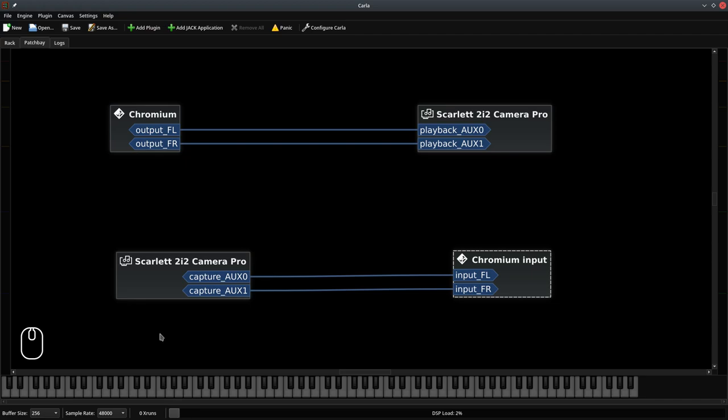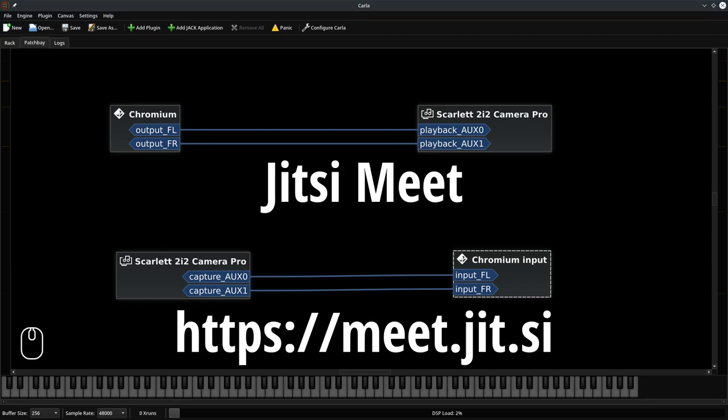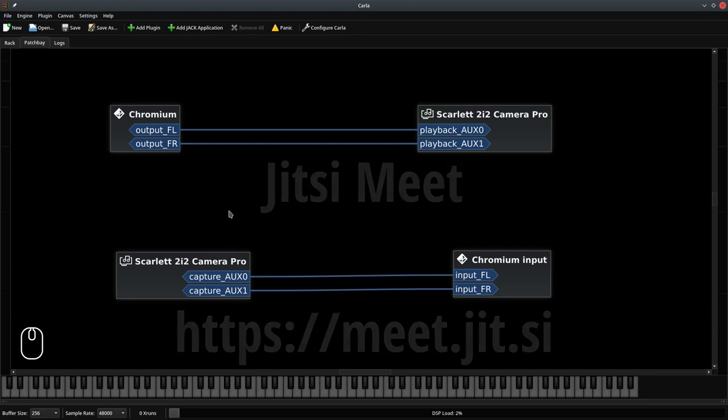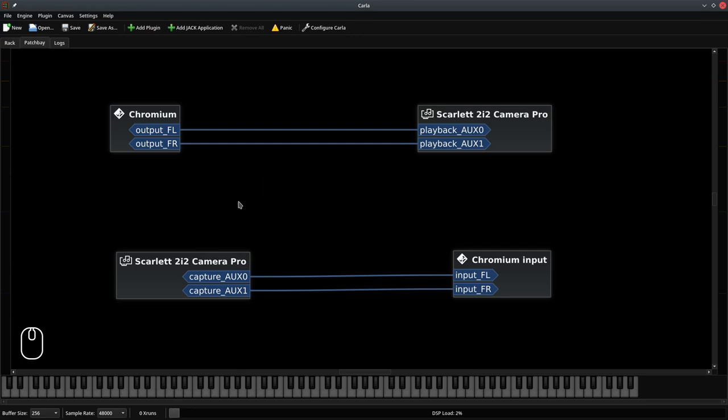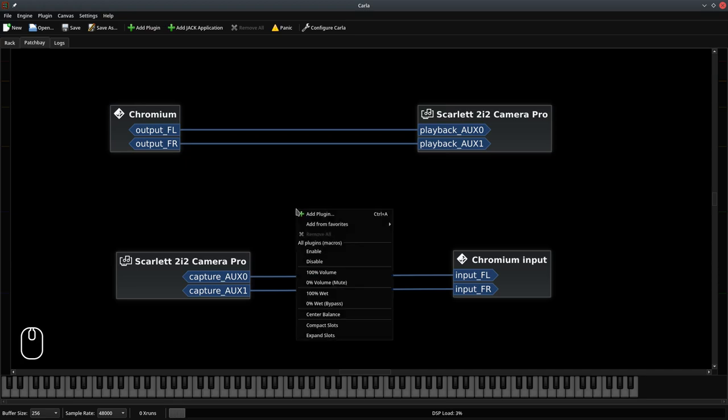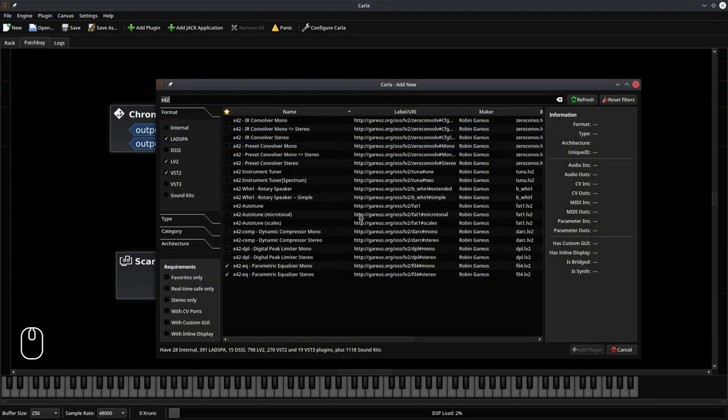Right now you are hearing exactly the same sound as my online meeting. I'm using Jitsi Meet. You might be using anything else. If I would like to add some reverb to my voice, all I have to do is right click in here. Choose add plugin. Find a plugin I want.